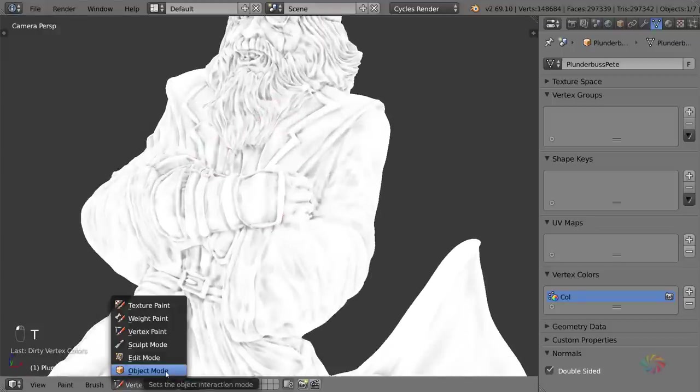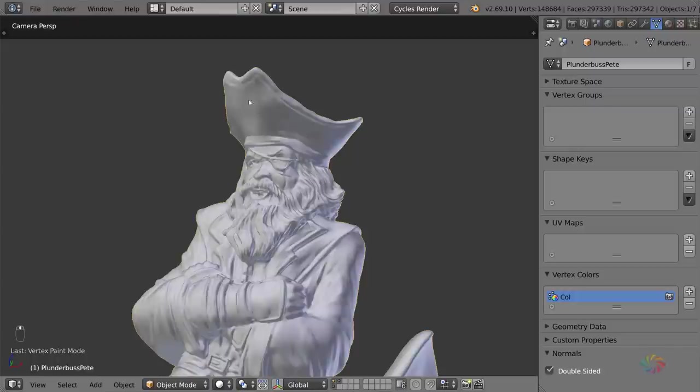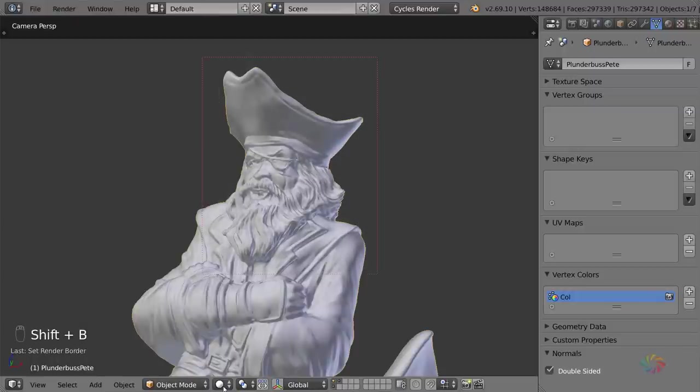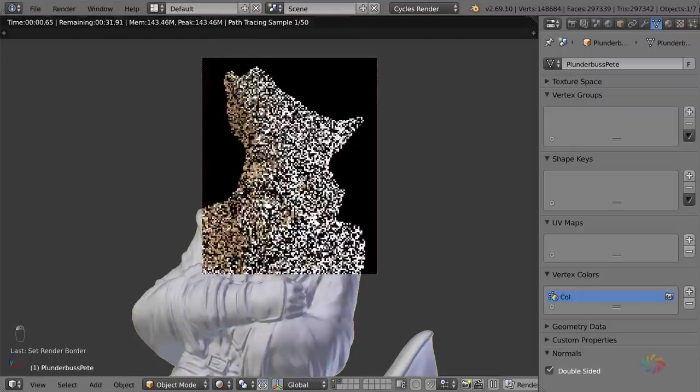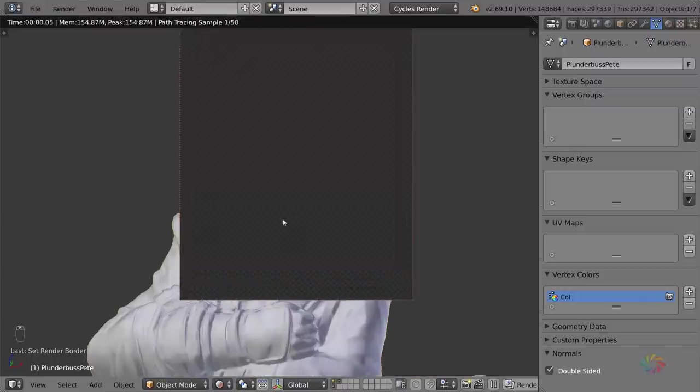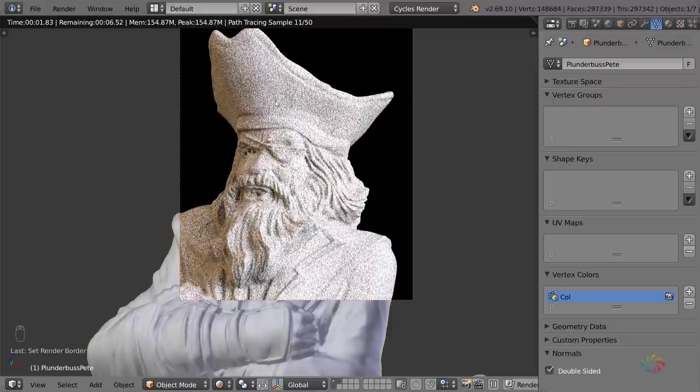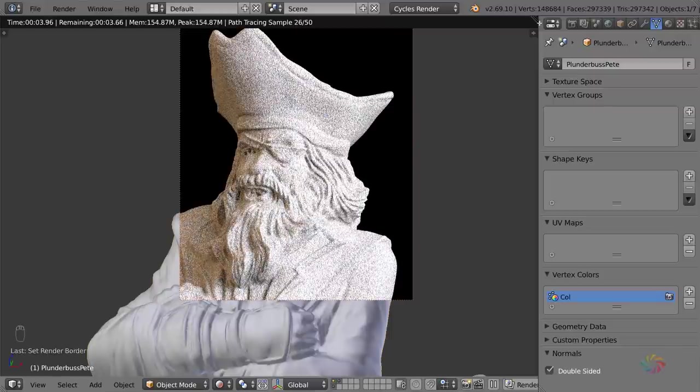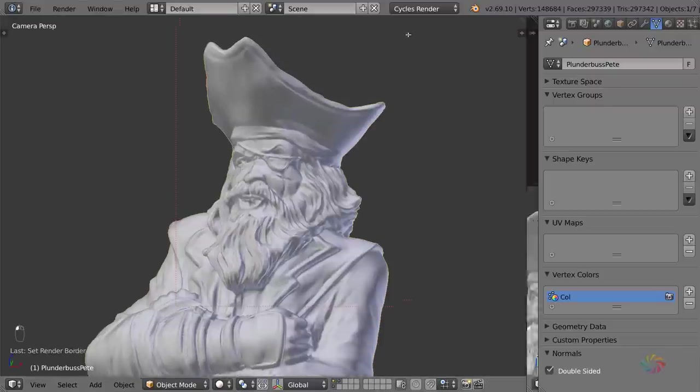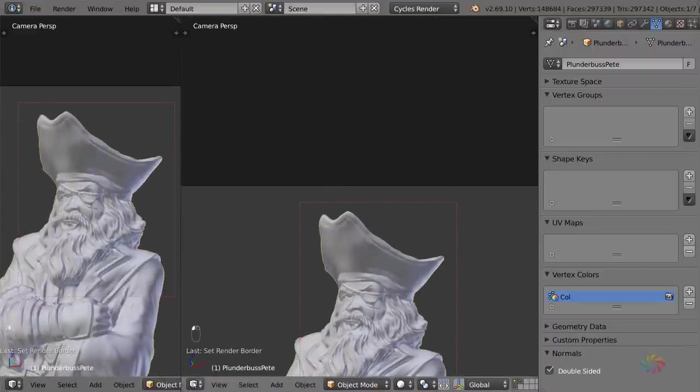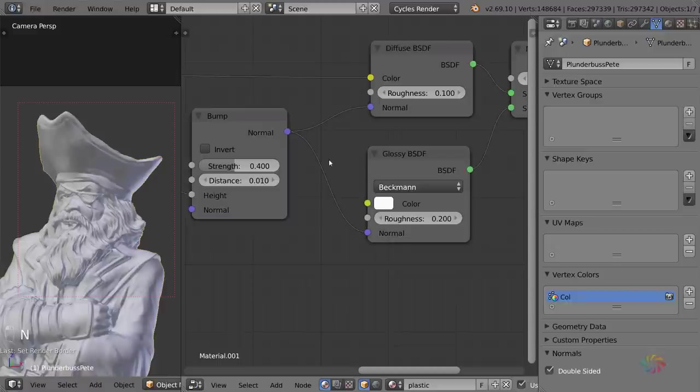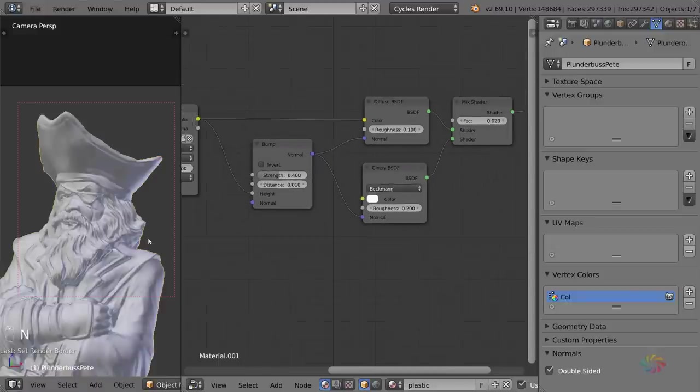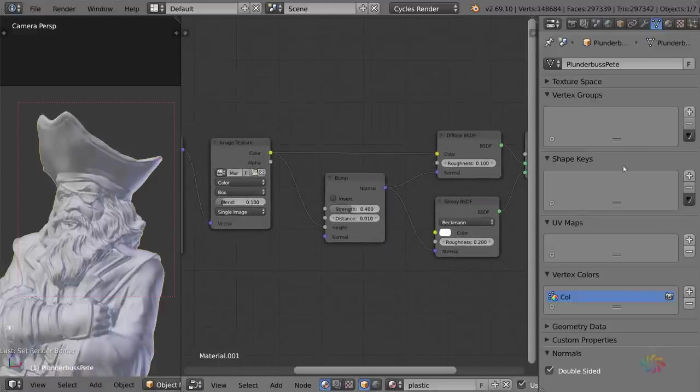We can exit vertex paint now. And if you were to go ahead and render this right now, you would find that it actually hasn't changed at all from where it was at the start. The material is exactly the same.